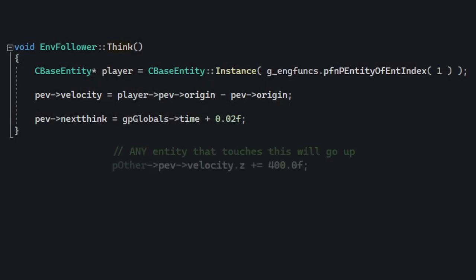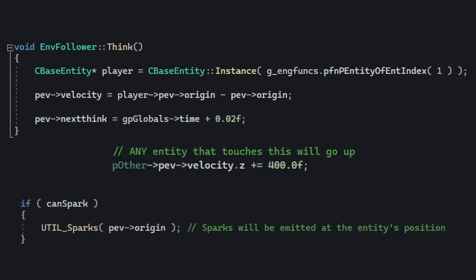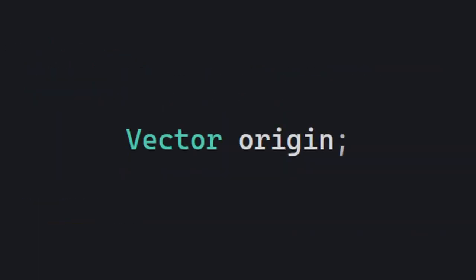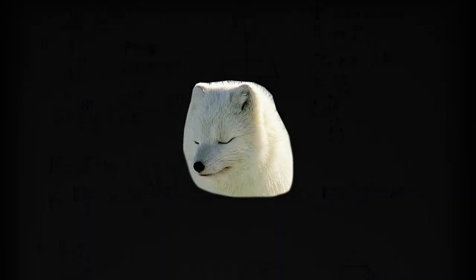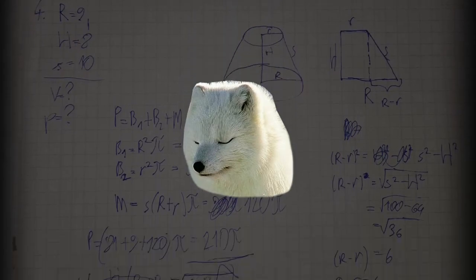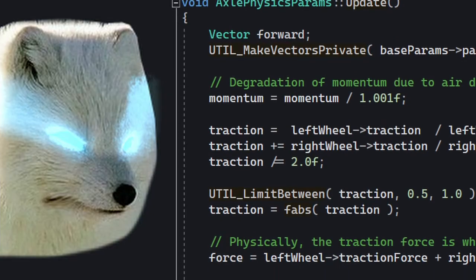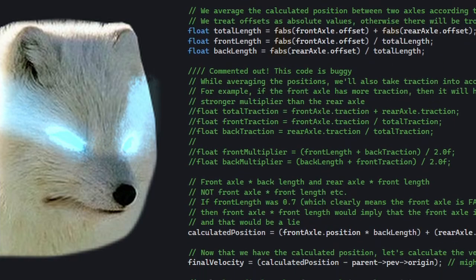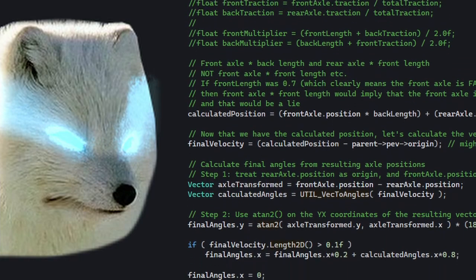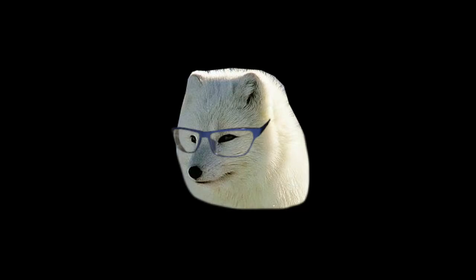We've been manipulating variables like origin for quite some time, but we've never really looked at it in detail. If you peek the definition of pep origin, you'll see it's a vector. 3D vectors — don't run away just yet. Vectors are good for you. You can forget everything you've learned about maths in school and vectors will finally make sense. If you already know vectors pretty well, you can skip roughly half of this video.